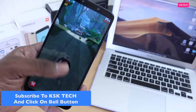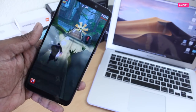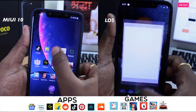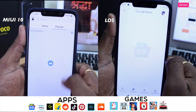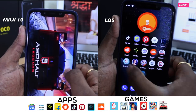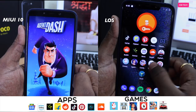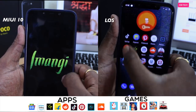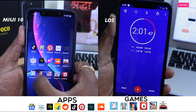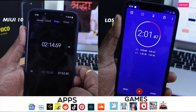Moving on to the speed test round. In this round, I will try to open some heavy applications and games on both ROMs to see which one outperforms the other. Keep in mind, the results produced by my Pocophone may differ per variant. Lineage OS finishes first in 1 minute 37 seconds, keeping all applications in memory, and completes the round in 2 minutes 1 second. MIUI 10 finishes this round in 1 minute 52 seconds, keeping all applications in memory, and completes the round in 2 minutes 14 seconds.